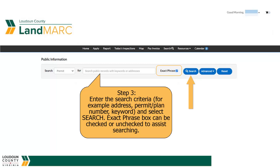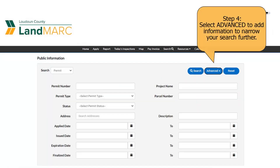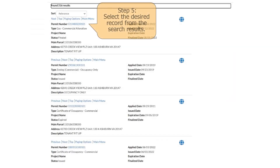The Exact Phrase box can be checked or unchecked to assist searching. Select Advanced to add information to narrow your search further. Then select the desired record from the search results.